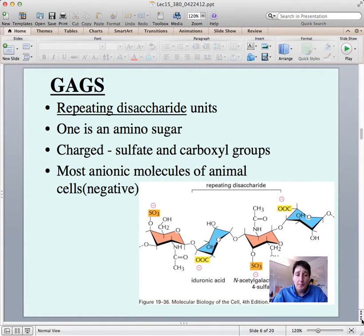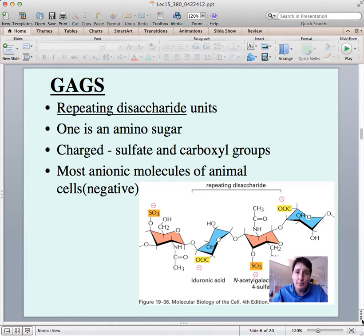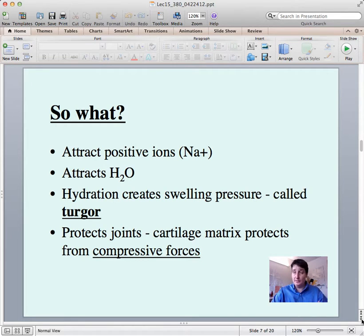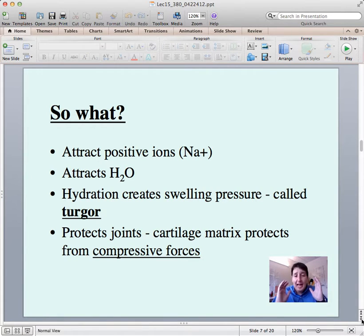Those negative sugars make this the most anionic molecule in all animal cells. Negative charges recruit positive charges, and when we add up positive and negative charges we have a lot of ions. When the GAGs sit out in the extracellular matrix they attract positive ions — we have a lot of sodium in our body, and the sodium is attracted to the negative charge. Once you start attracting ions, you start attracting water, and water is absolutely critical for the function of the extracellular matrix.